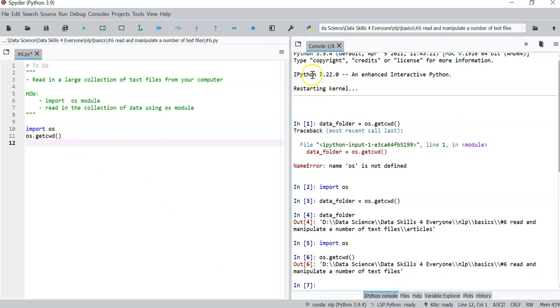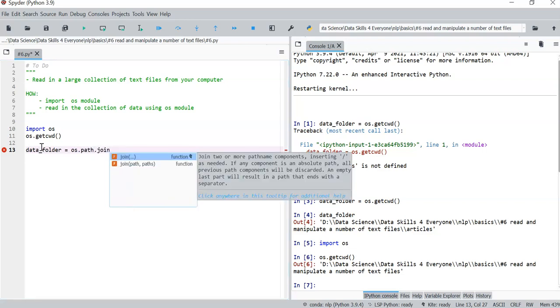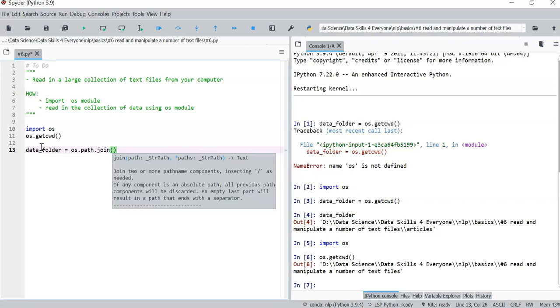So I have another folder over there which is called articles. So my data folder is simply OS.Path.Join. I just want to construct the path to the location of my articles.